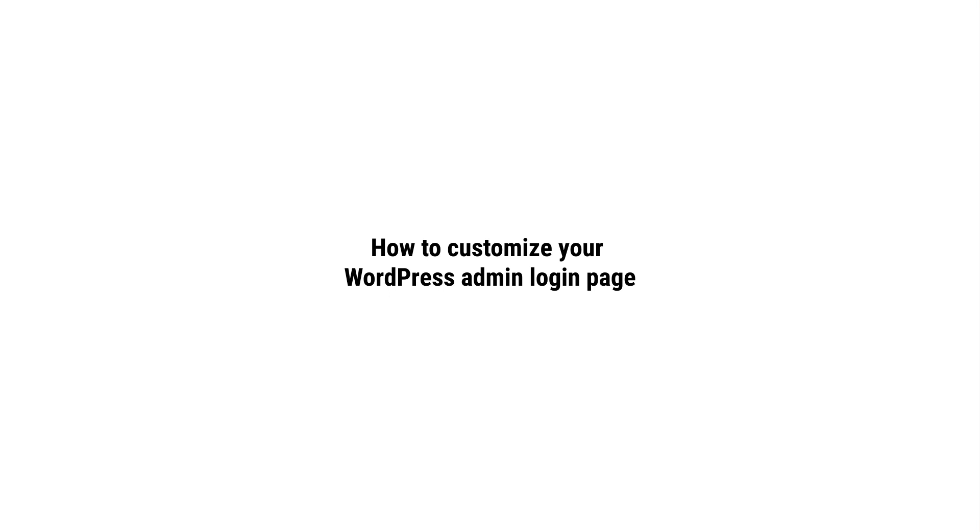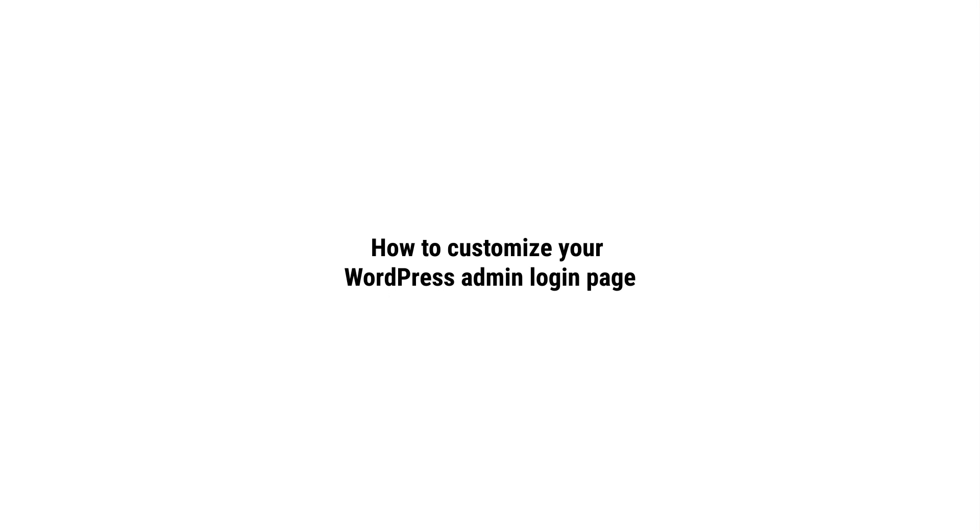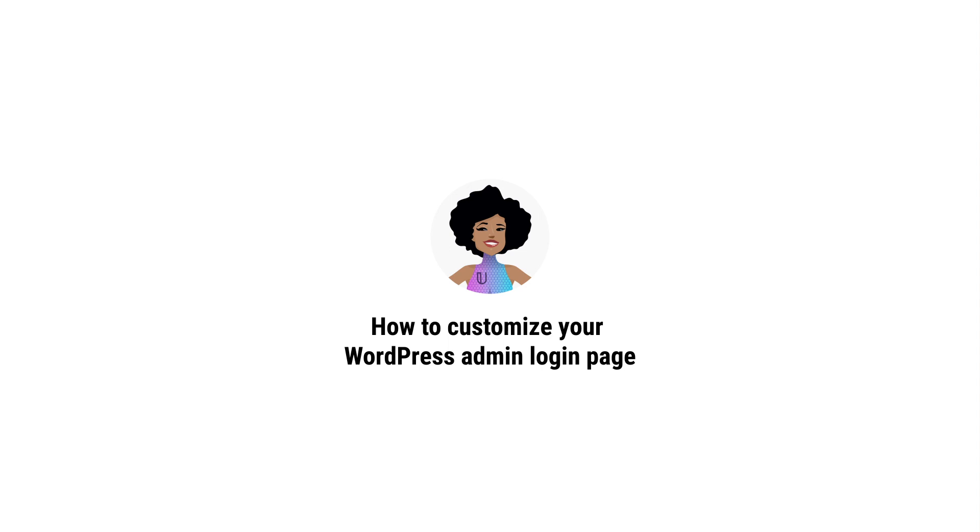I'm going to show you how to very simply customize your WordPress admin login page with our plugin Branda, with zero coding required.